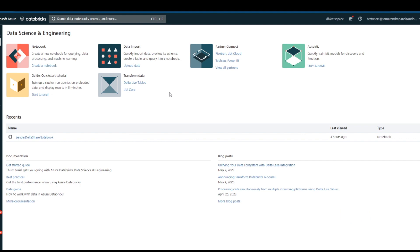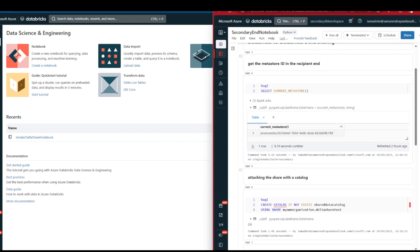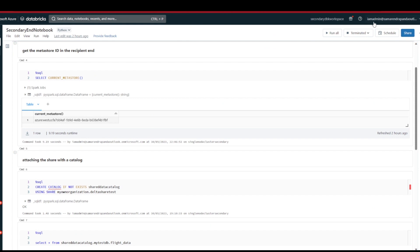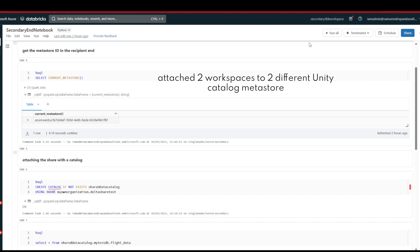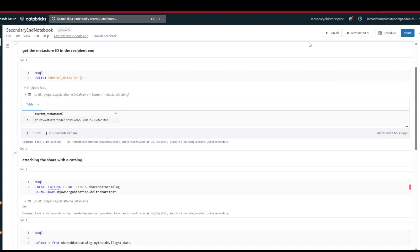I have one Databricks environment where test user one is going to be the data provider. Similarly, I have another Databricks environment where I am admin — that domain will be the data recipient. Before this demo, I have created two Databricks workspaces — one at the data provider side and one at the data recipient side — and I have enabled Unity Catalog, created two separate Unity Catalogs, and added those workspaces into them. Those prerequisites are already completed.